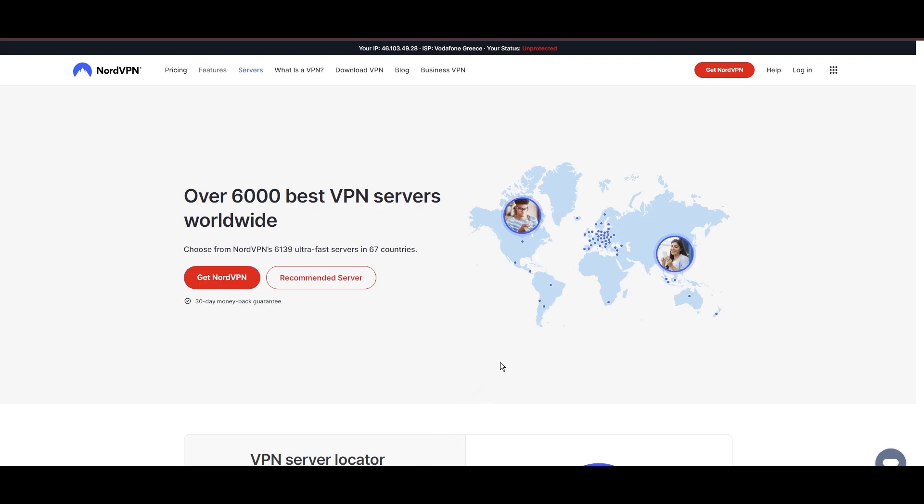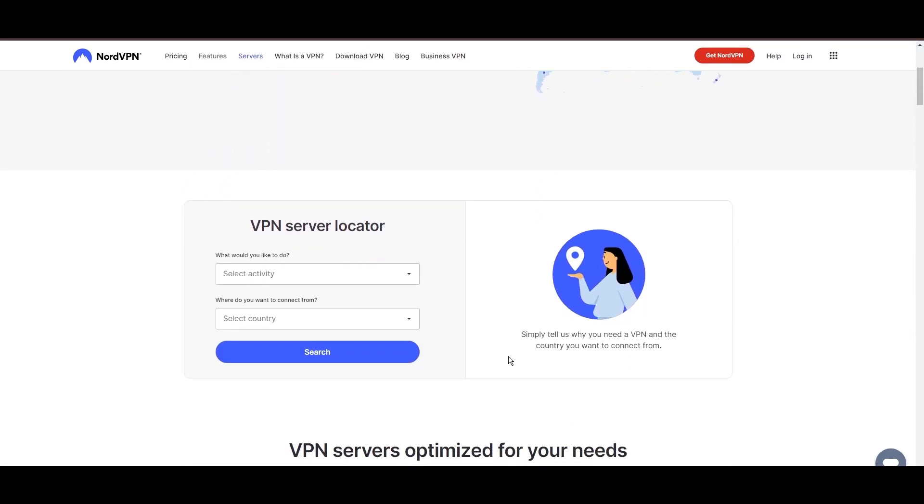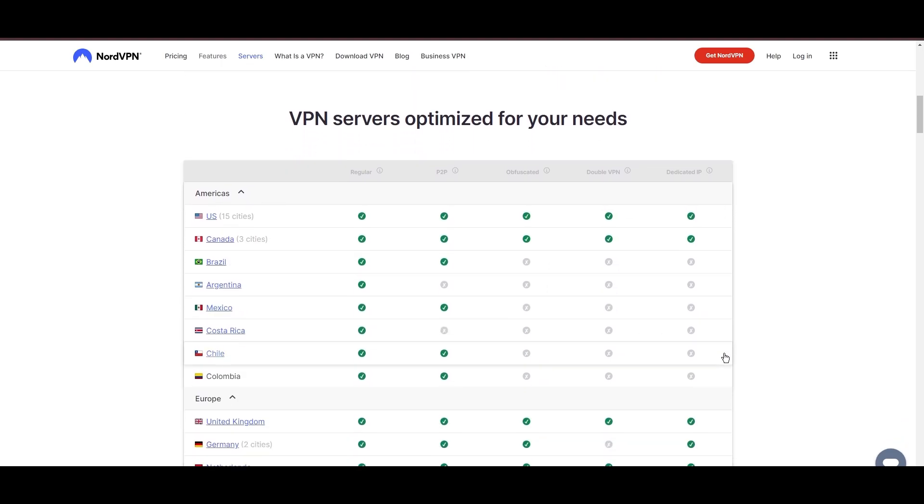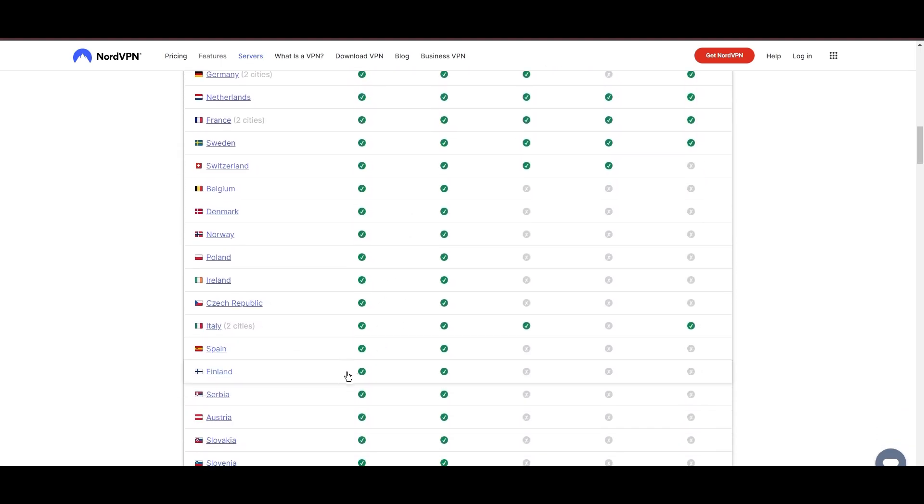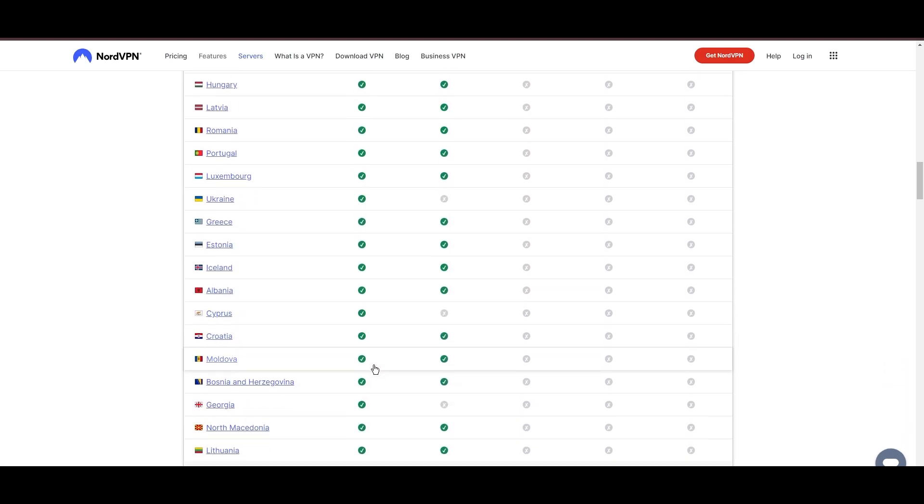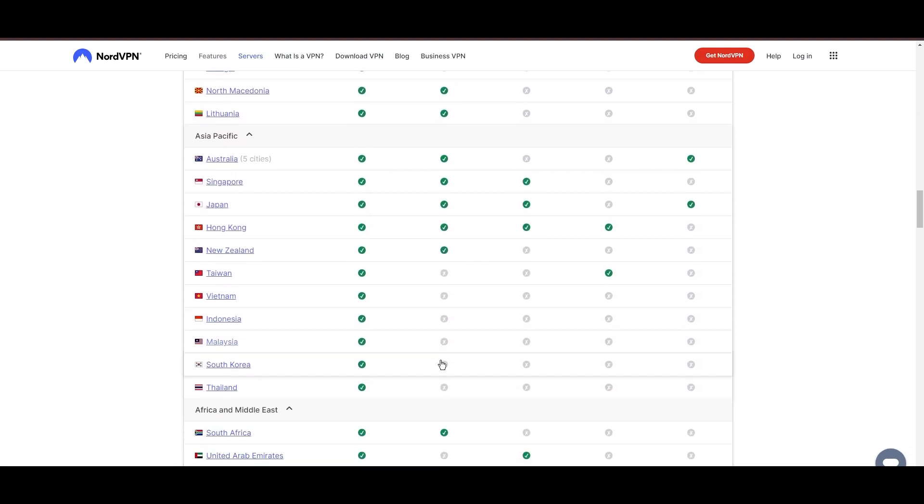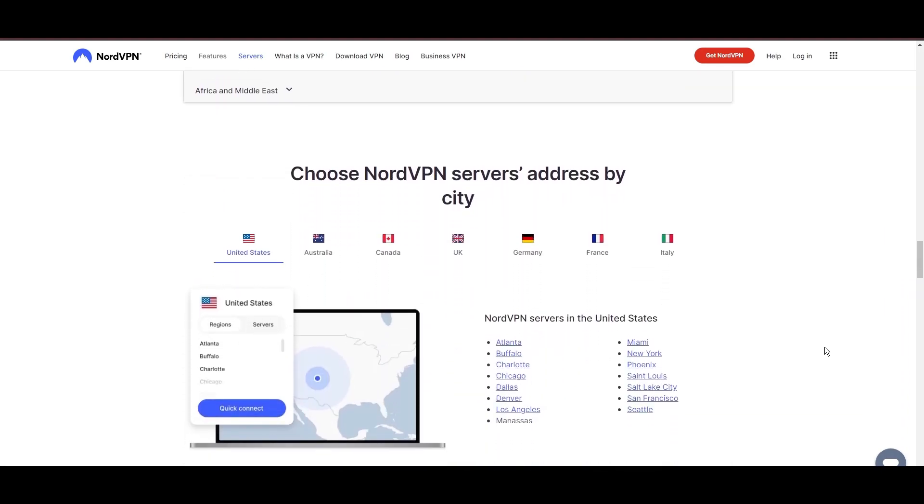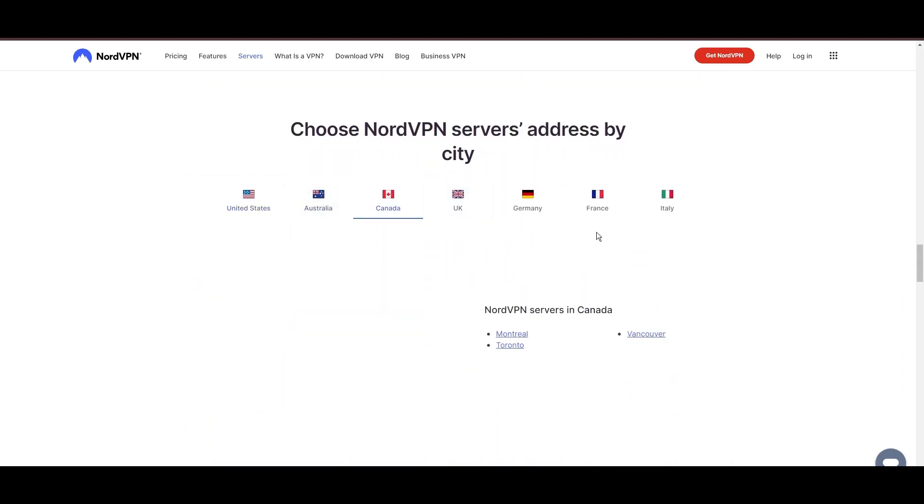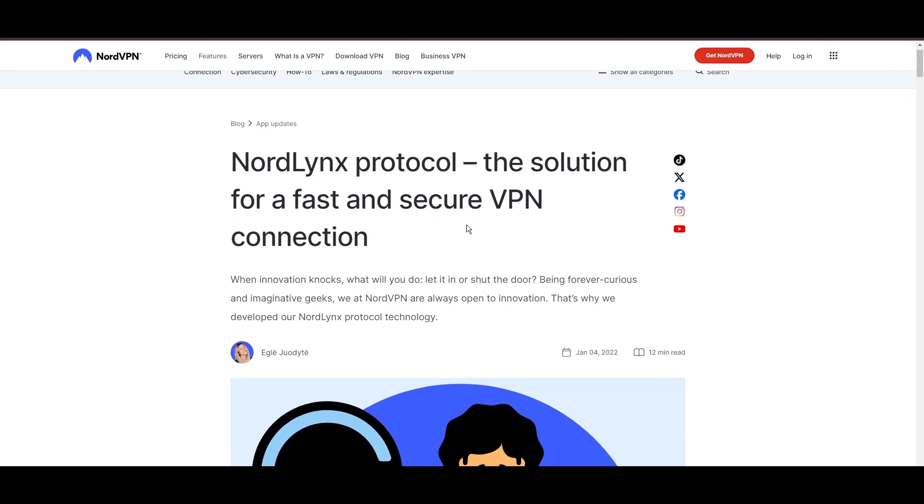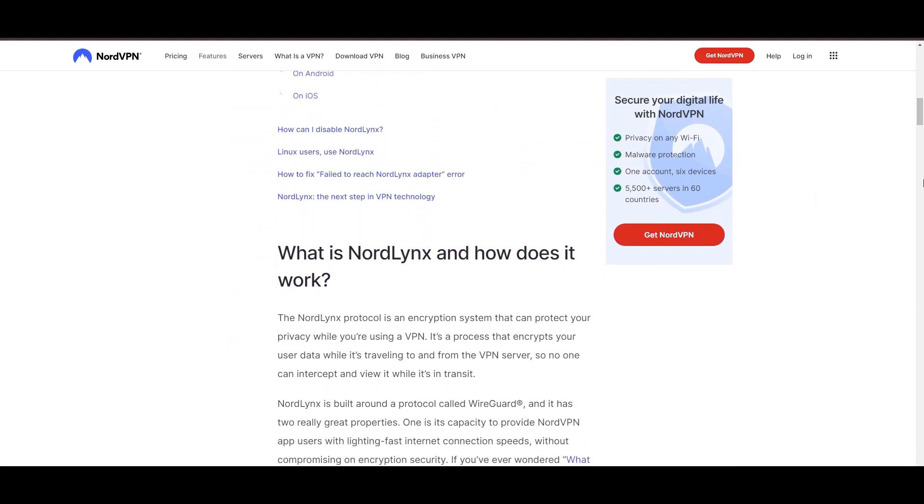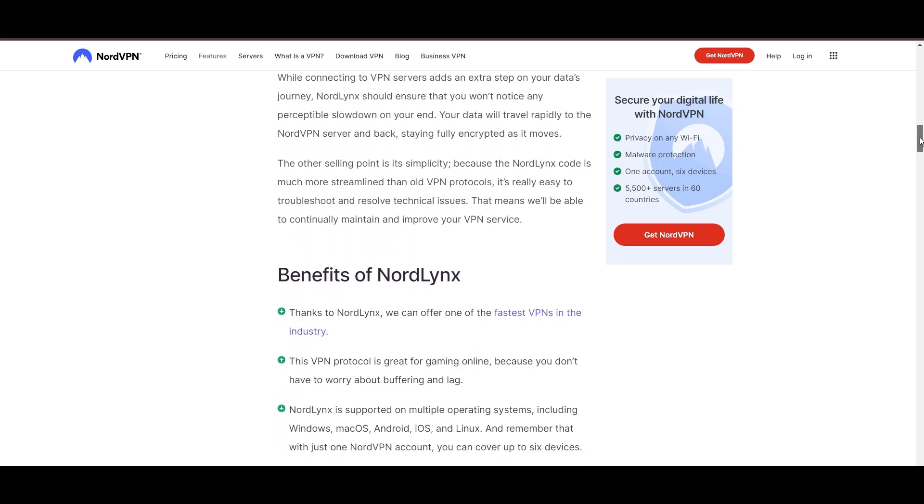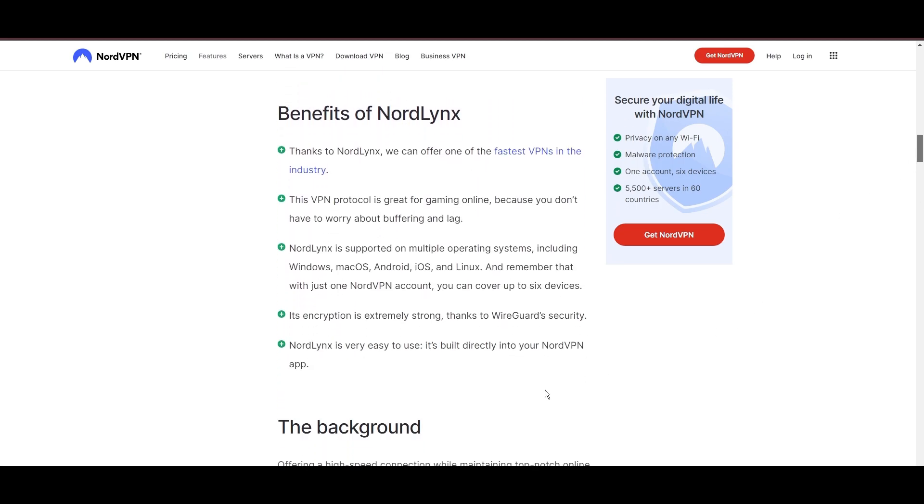Leading our selection is the highly acclaimed NordVPN, a top choice for subscribers of Orcon and users around the globe. Hailing from Panama, NordVPN offers an expansive network of over 6,000 servers across 61 countries, ensuring you can effortlessly bypass any restrictions set by Orcon, eliminating concerns over slow speeds or buffering. NordVPN is distinguished by its use of NordLynx, a superior version of the WireGuard protocol, designed to provide unmatched speed and security.